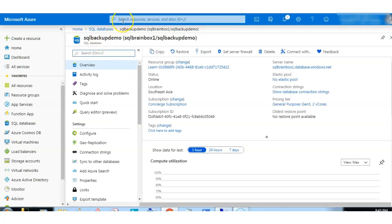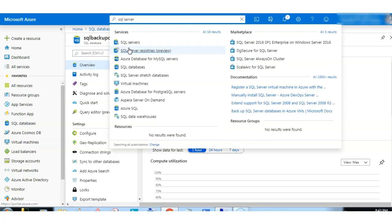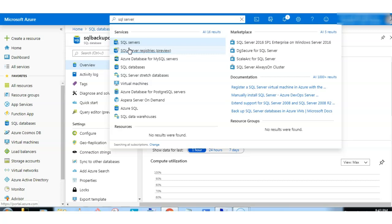Now again, we will go through the SQL server. As we discussed, whenever you create a database, SQL server immediately takes the full database backup. And by default, SQL server takes the database backup: weekly full backup, differential backup every one hour, and log backup every 5 to 10 minutes. You can only configure the database backup retention for 3 years.